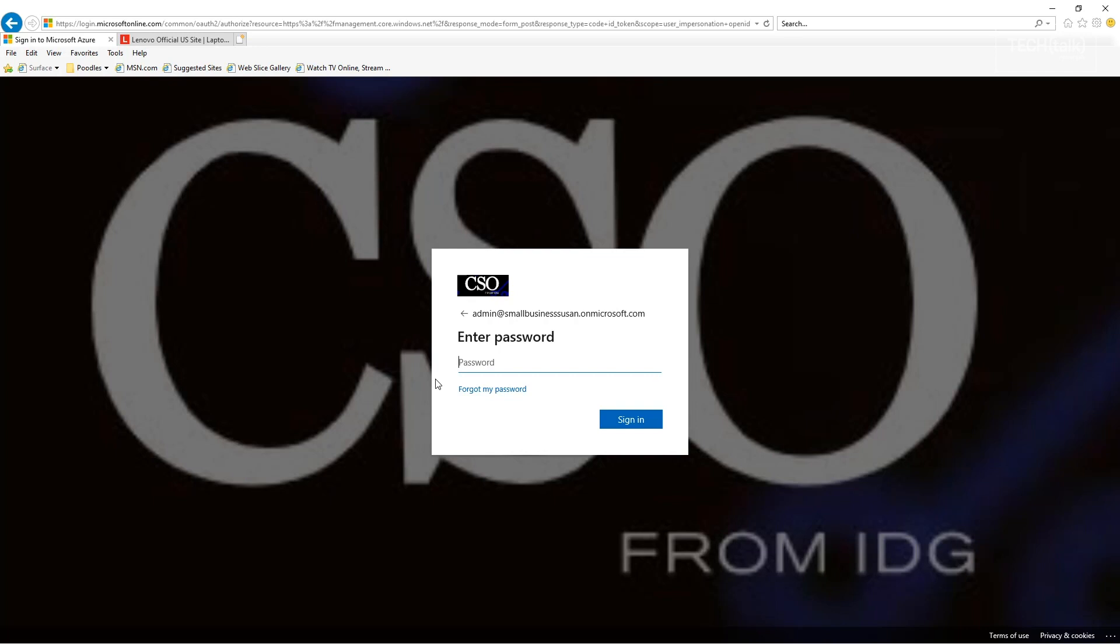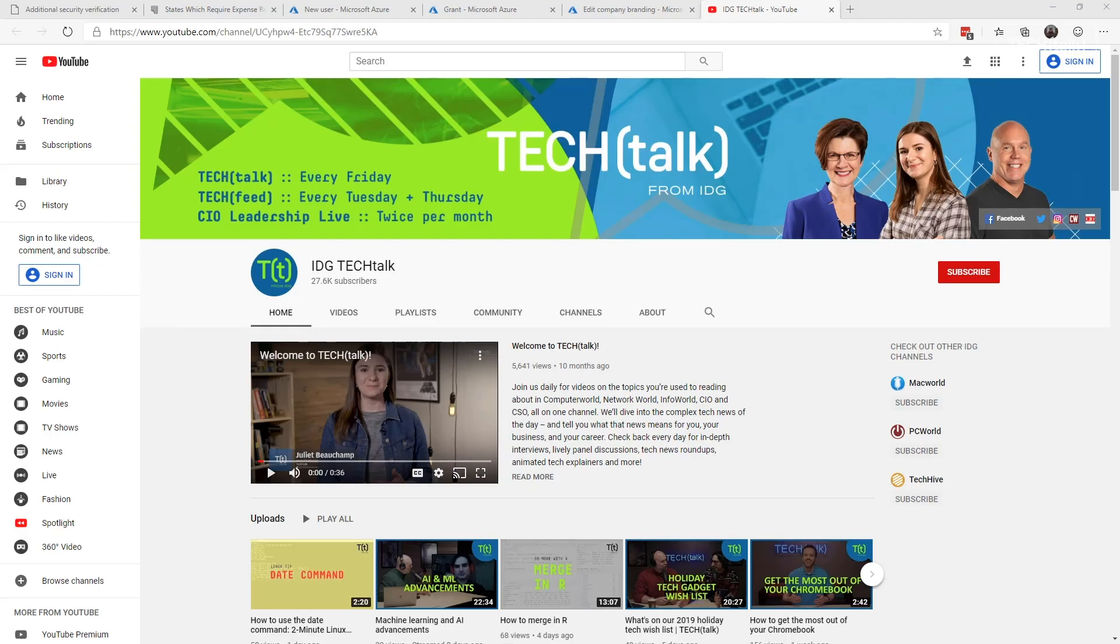I highly recommend that if you have not done so already, please put on multi-factor at least for those global administrator accounts and do this company branding. It helps your end users know the experience they're supposed to get. As always, don't forget to sign up for the IDG YouTube channel for the tech news of the day. Look out for Tech Talk. Until next time, this is Susan Bradley. See you at CSO Online.